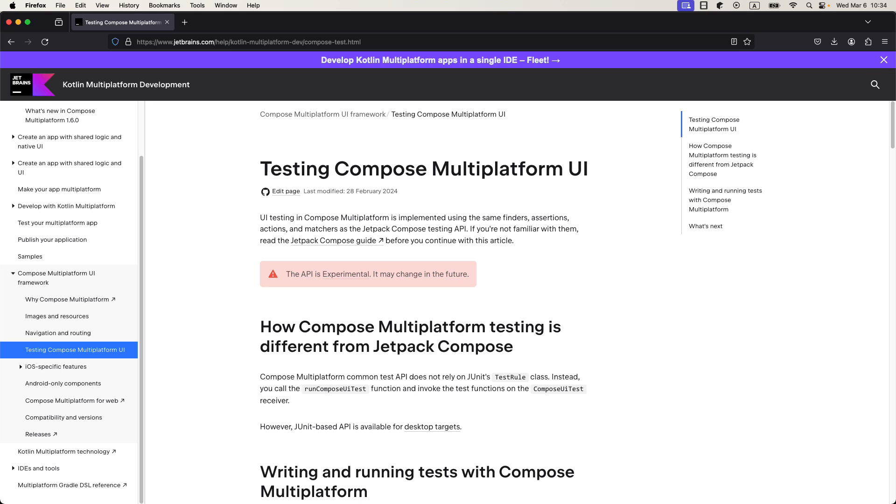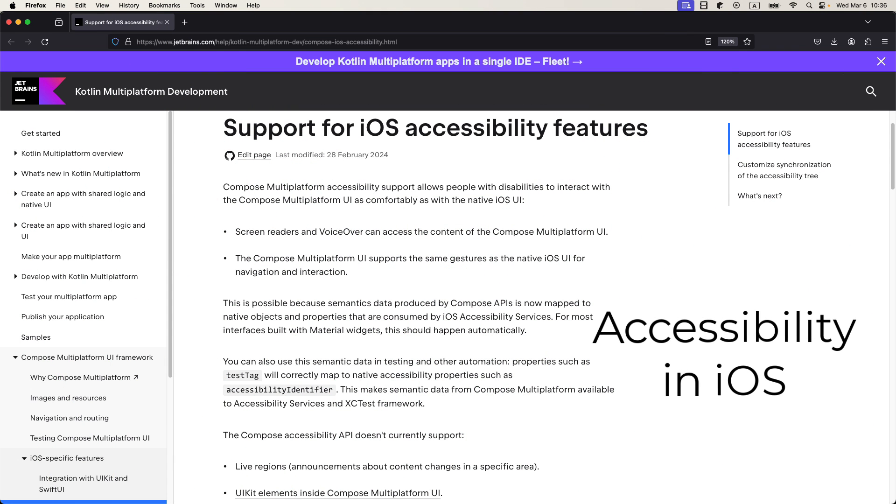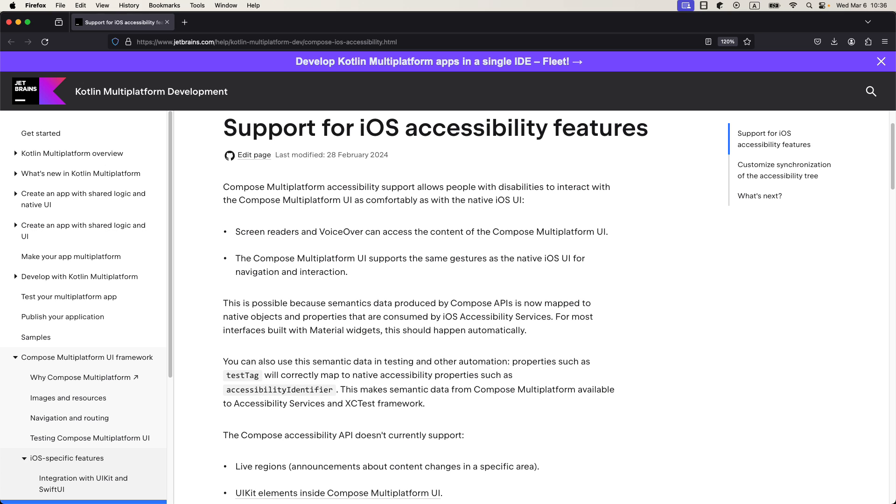One of the new features is accessibility. Compose Multiplatform accessibility support allows people with disabilities to interact with the Compose Multiplatform UI as comfortably as with the native Android or iOS UI.